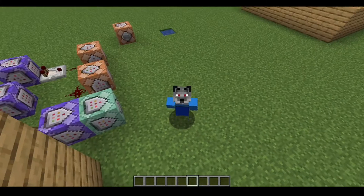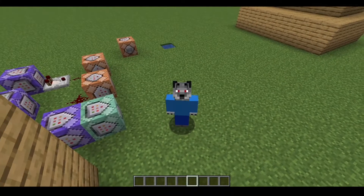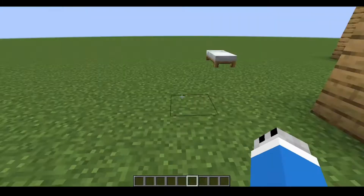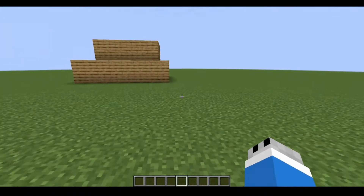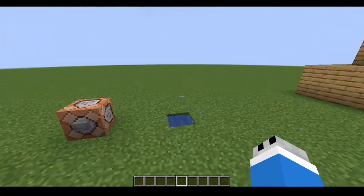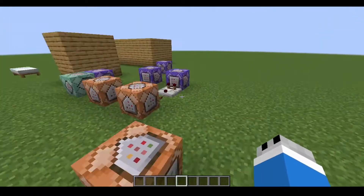Hello guys, so today I'm going to show you how to make custom heart and death sounds.